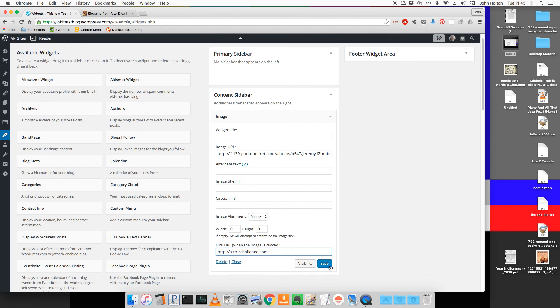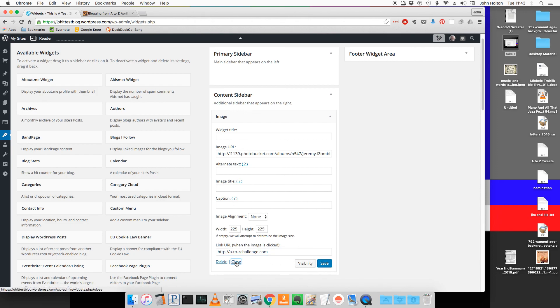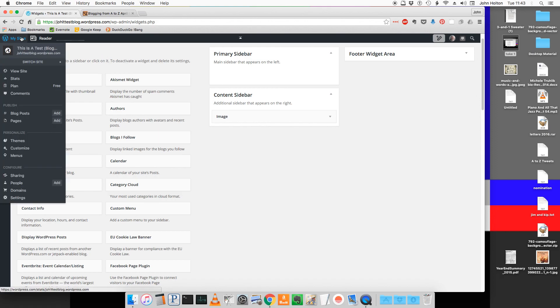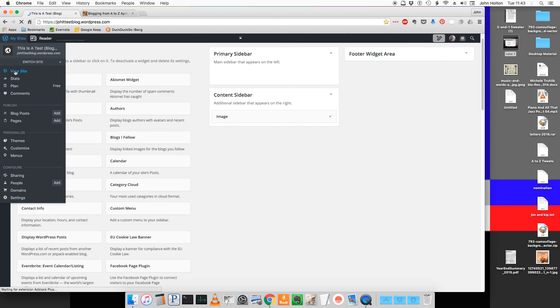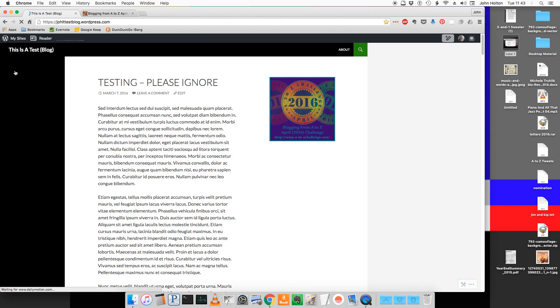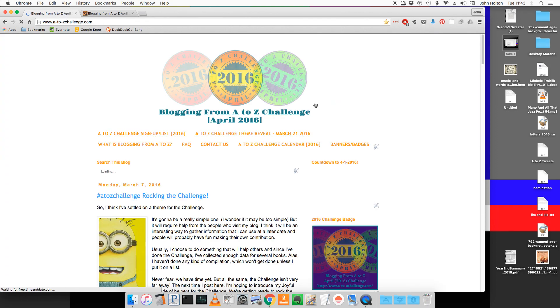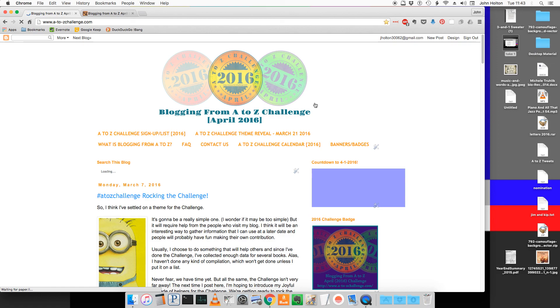Now I want to click on save and click on close. Now let's go ahead and test this. I'm going to hover over my sites and click on view site. You'll see that the badge has been added to the page and now if I click on it, it comes to the blog page for the A to Z challenge.